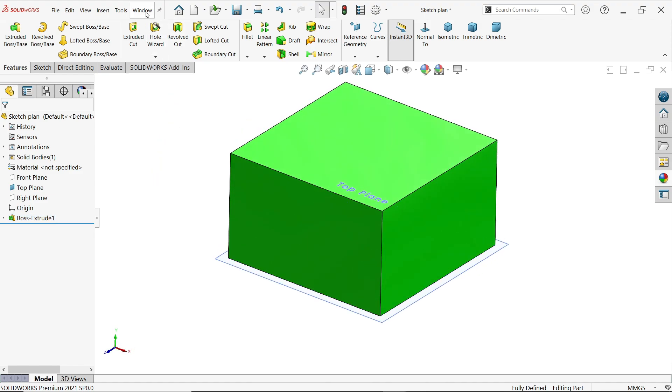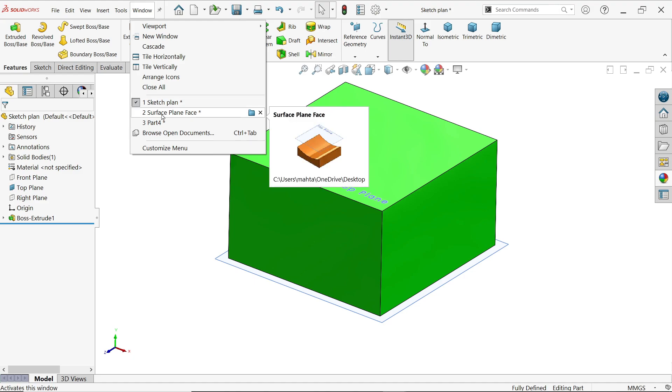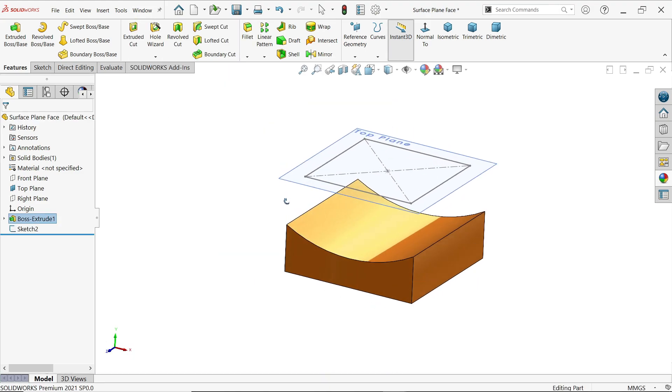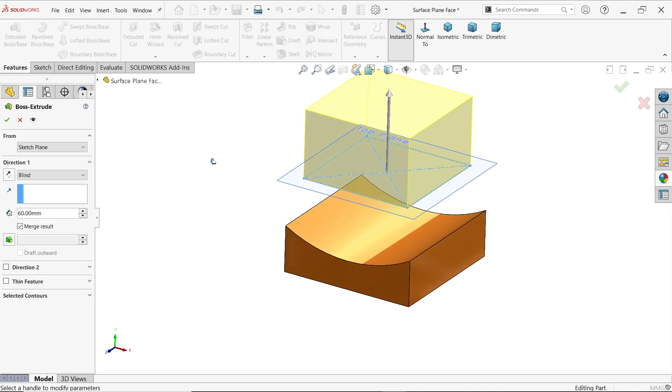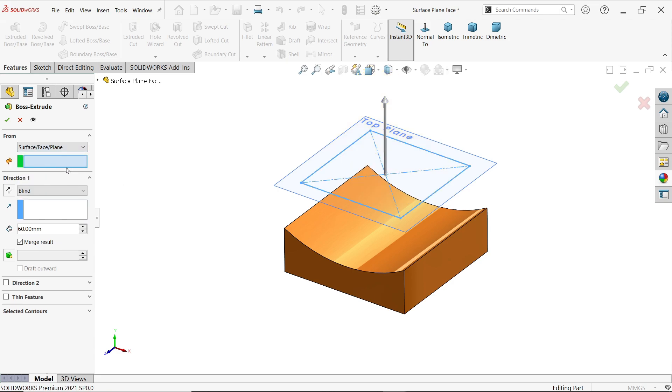Now let's check the other example, go to surface face plane. Now here see I already created one sketch, same sketch 100 by 100 millimeter. Now I am going to select this sketch, extruded boss base. Now here let's learn the second condition offset surface face plane. Now here if you choose this one you have to choose a plane or face or surface so I am going to select this one.